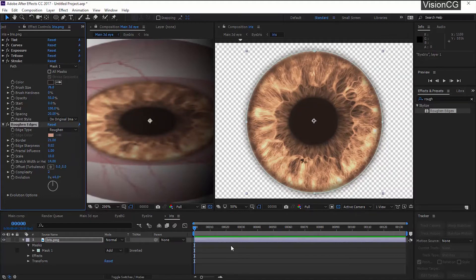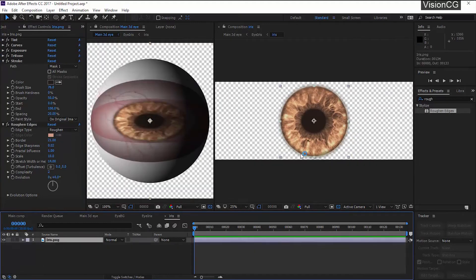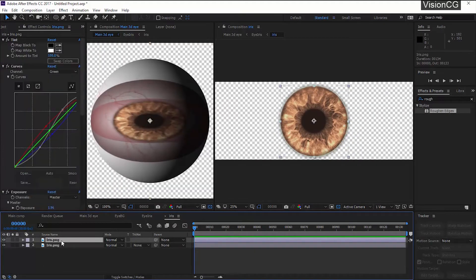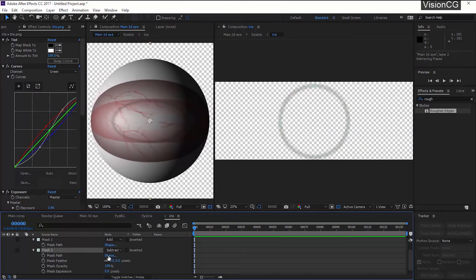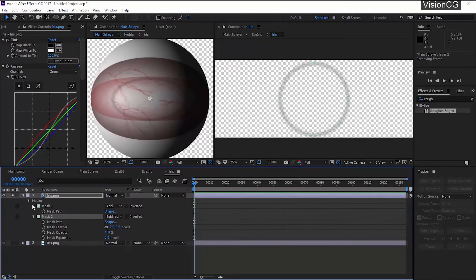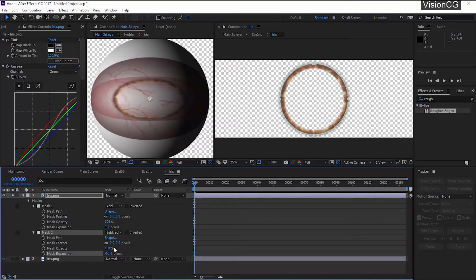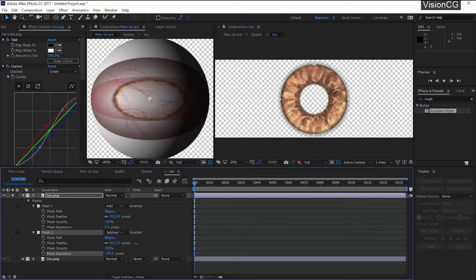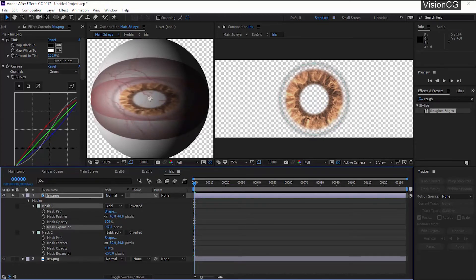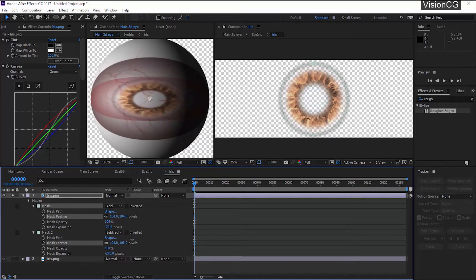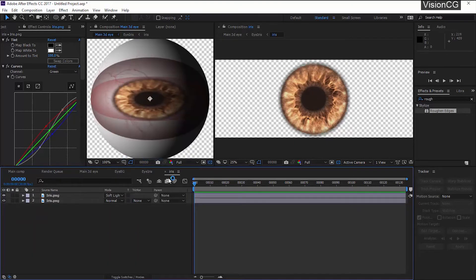This is not much visible effect but it will still affect the look of the iris. Now I want this iris to be more contrasting so duplicate the layer, change the mask edge and the feather value, and remove the Stroke and Rough Edge effect and change the blending mode to Soft Light.